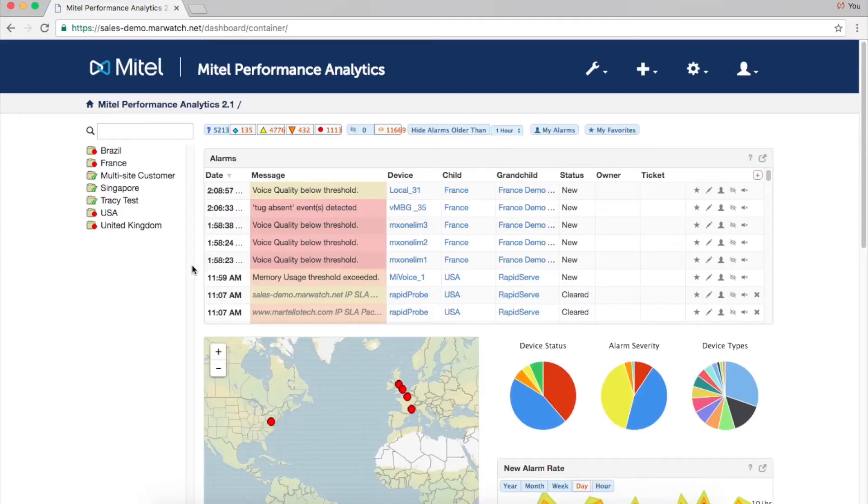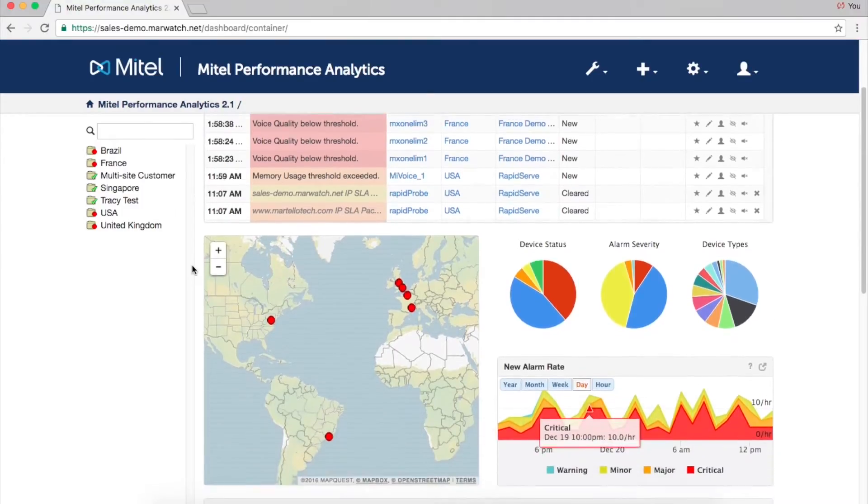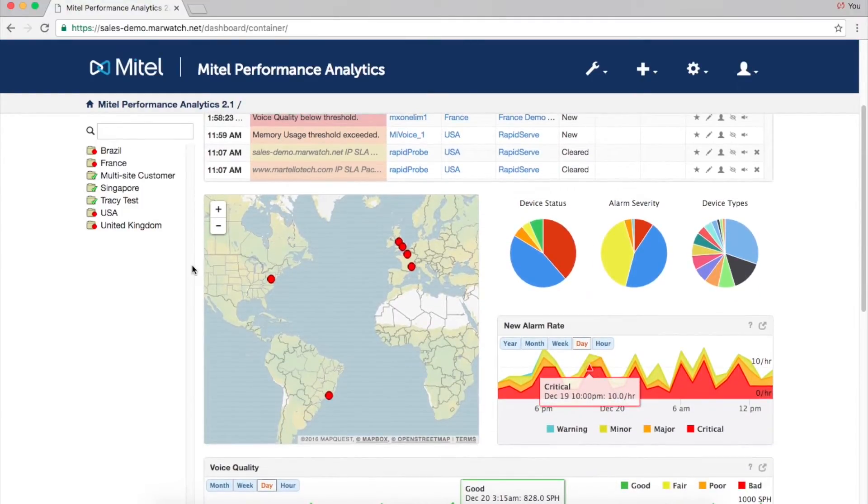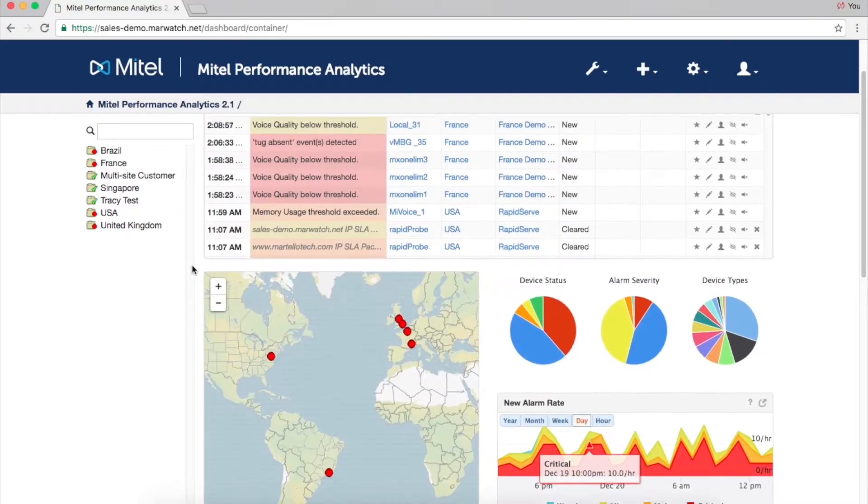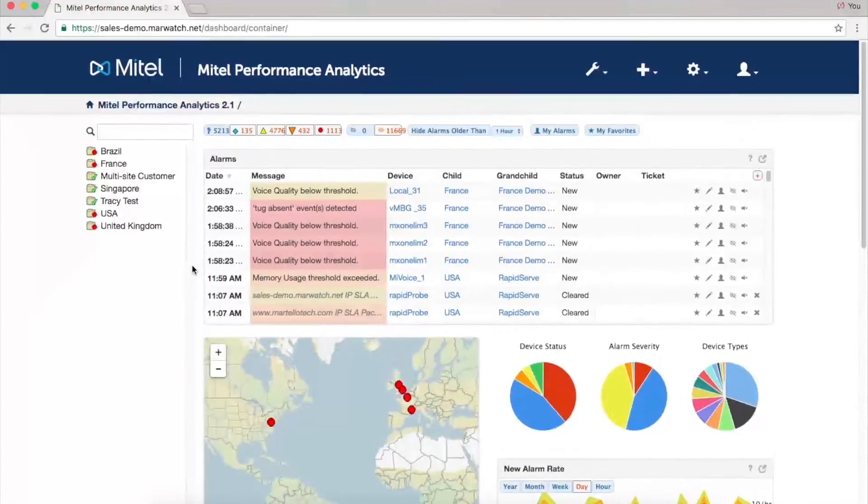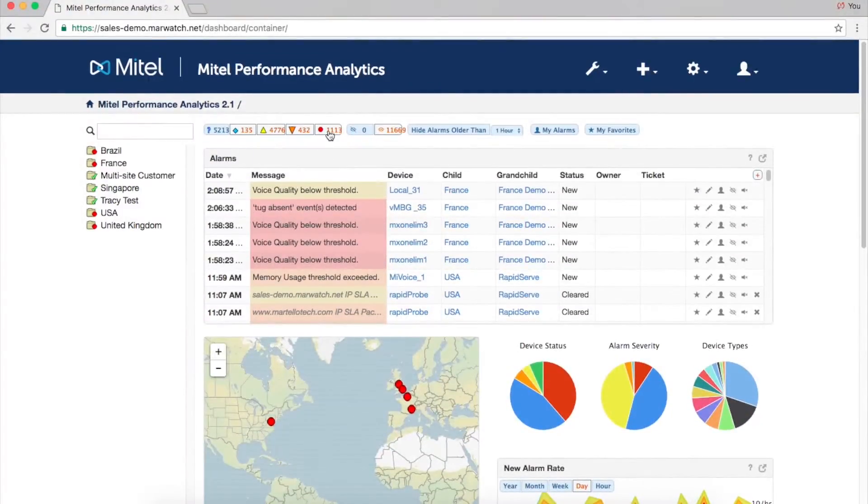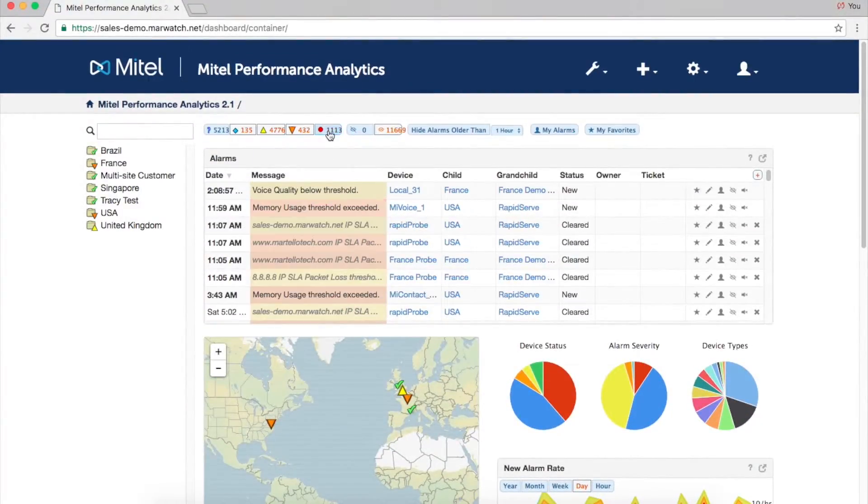The map below shows all customer locations at a glance for quick identification of problems. The same alarm filtering used in the alarm list allows you to see only the most recent or severe alarms.